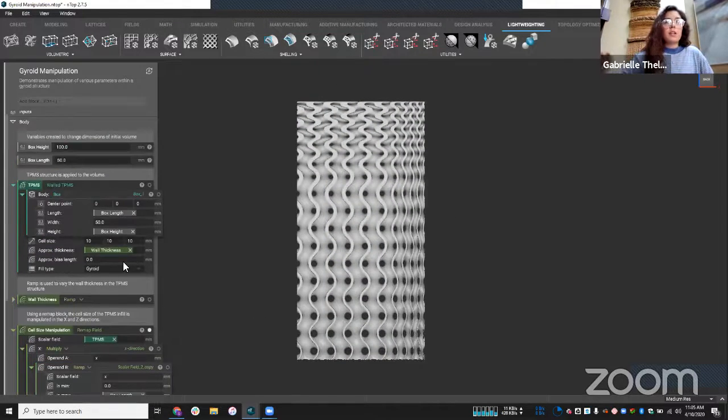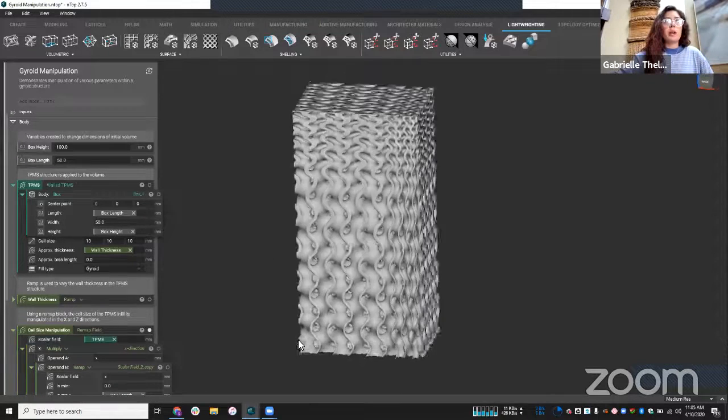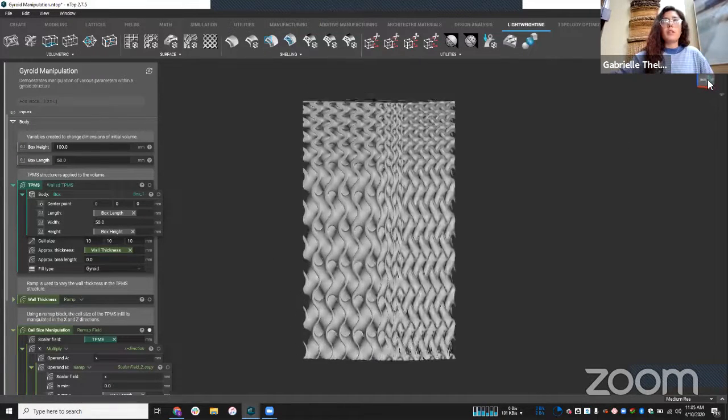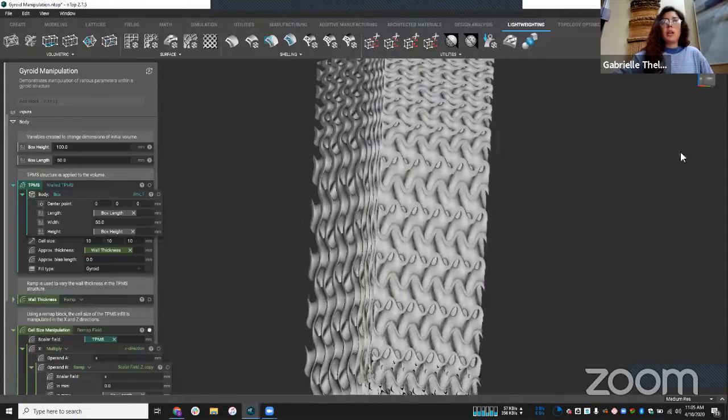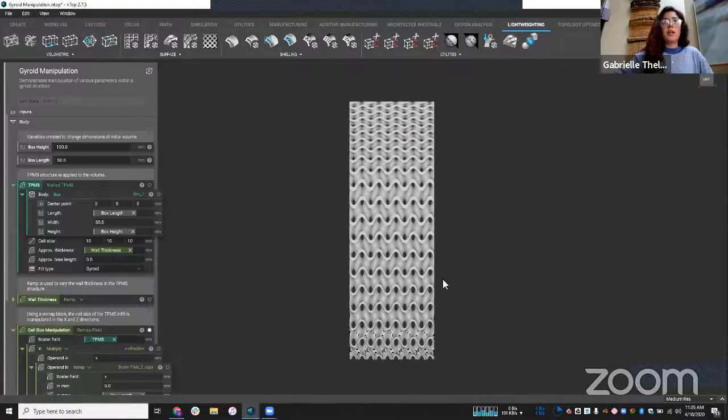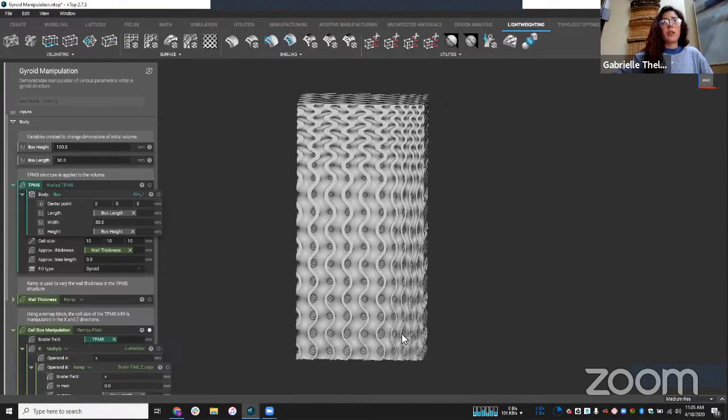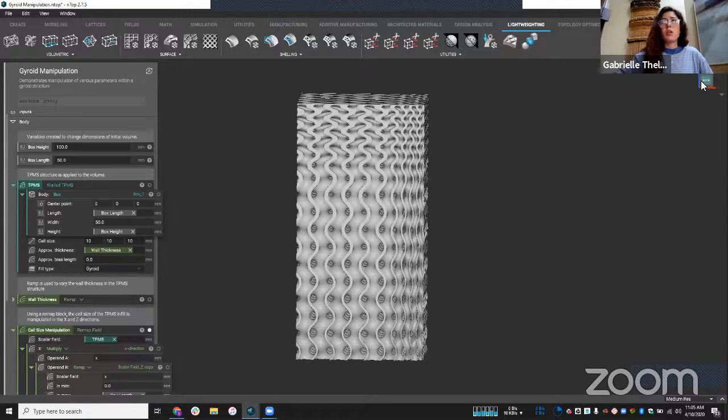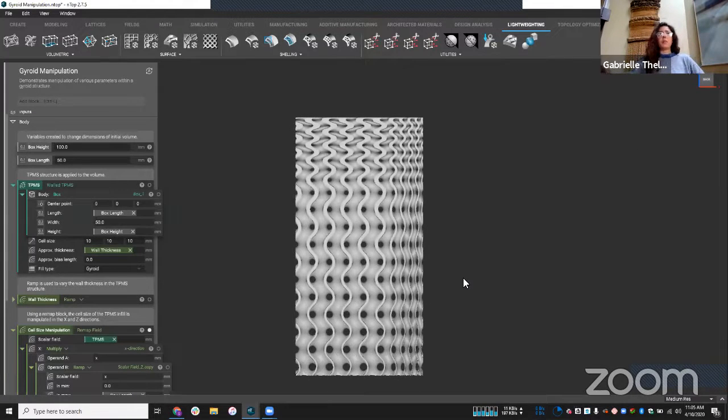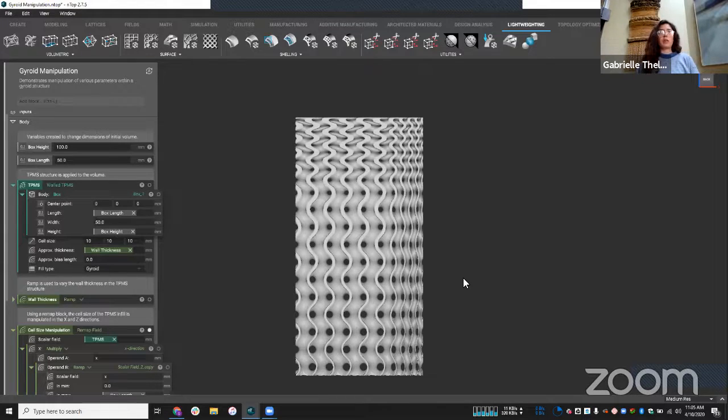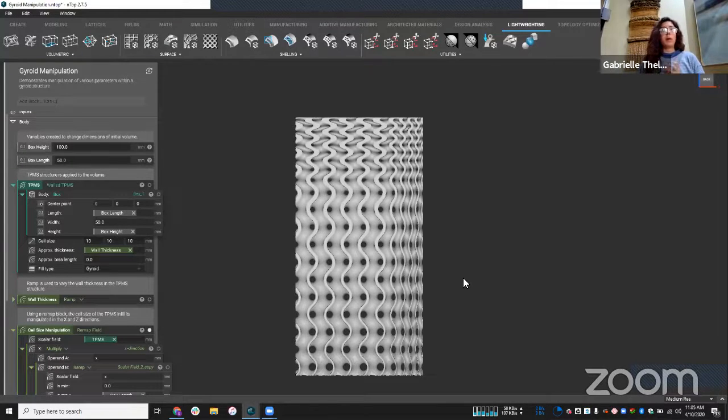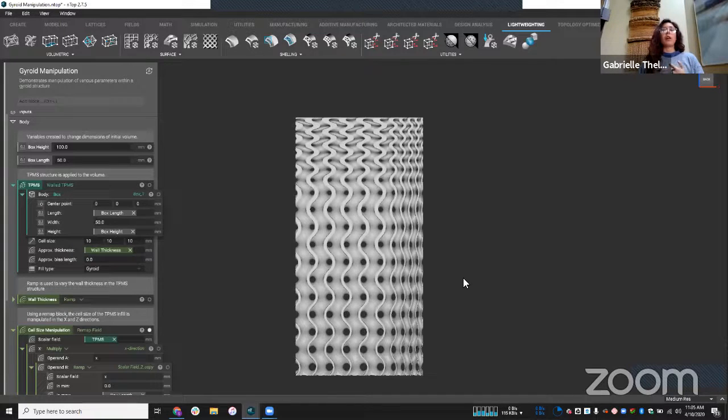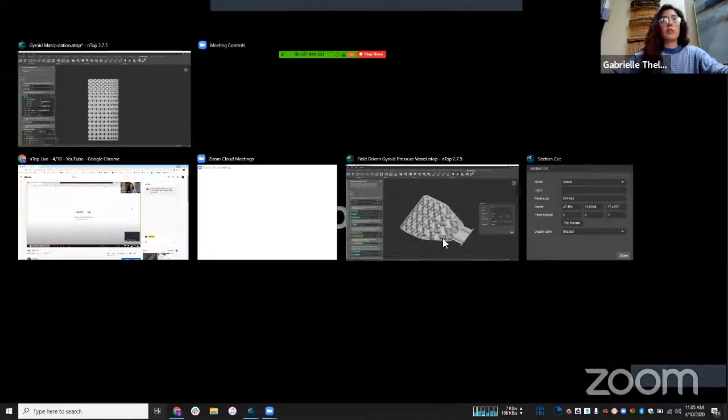So that's kind of the high level overview of what's going on here. I'm using this remap field block. And this is really cool because I mean, I can vary different things such as the wall thickness, but also the cell size. So we're really able to take what used to be a uniform structure and kind of warp it into something that fits our needs. And what I mean by that is maybe applying it to something like a heat exchanger, or in this case, I'll show you a pressure vessel.